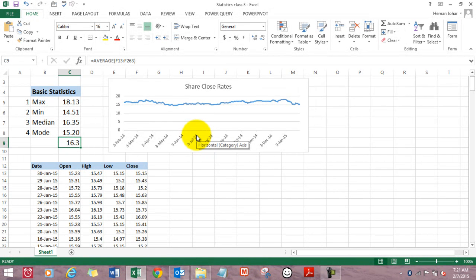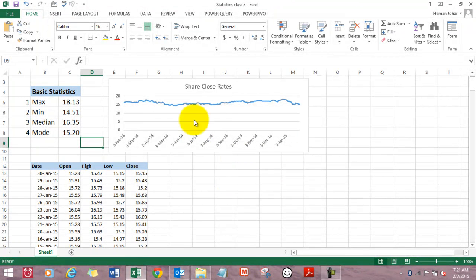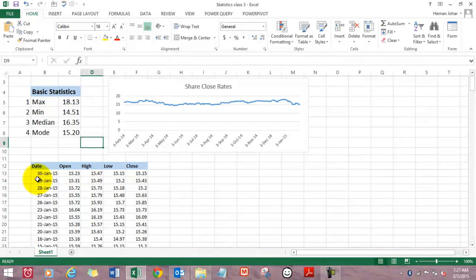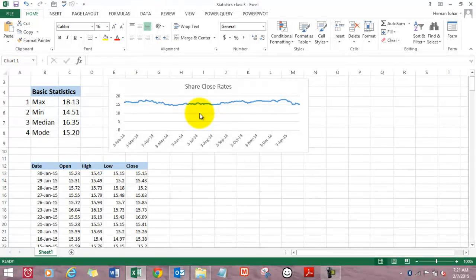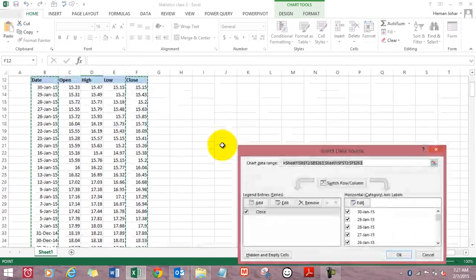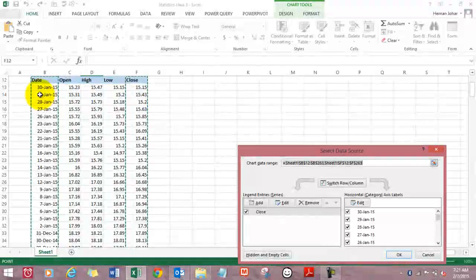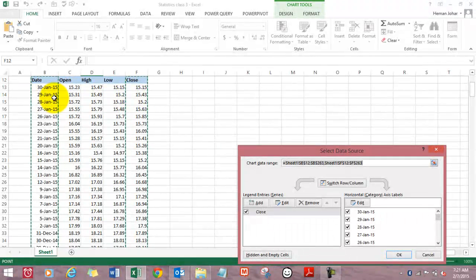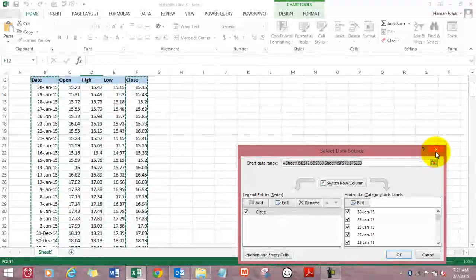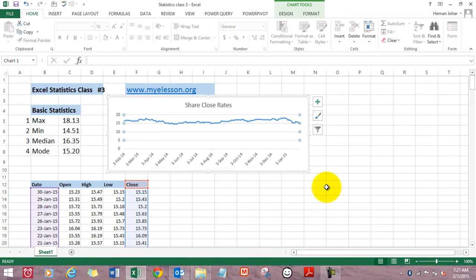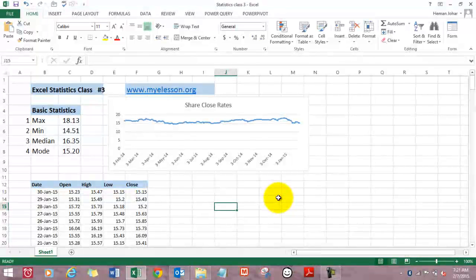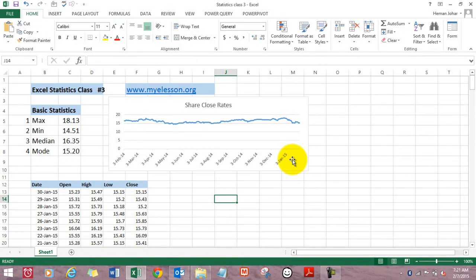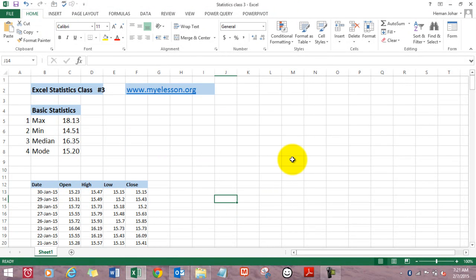And how did we create this chart? We have the complete data, but we had used only the date and the close section. Now, let me show you. Select data. These two cells are highlighted. These two areas are highlighted. That means I used these only. So let's do that again. Let's delete this chart. It's gone.